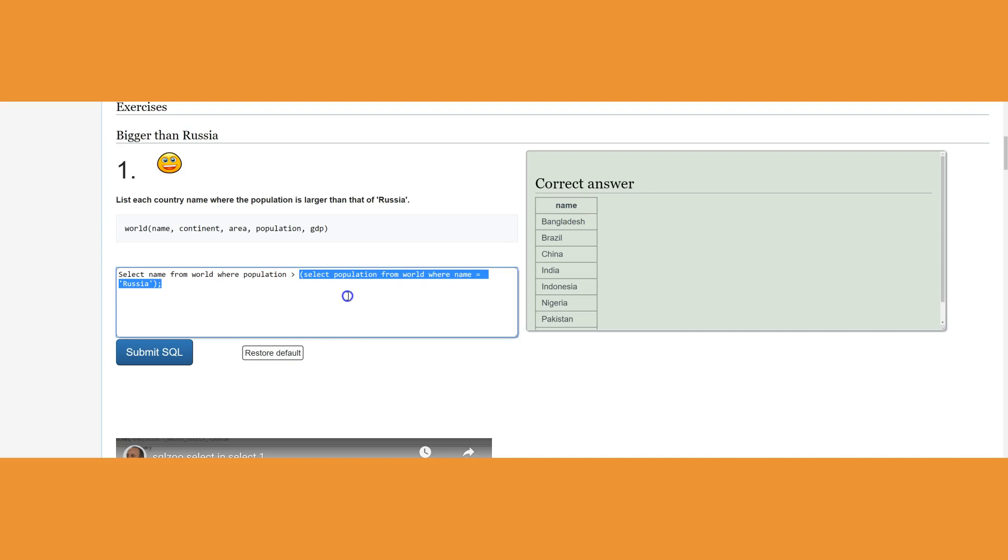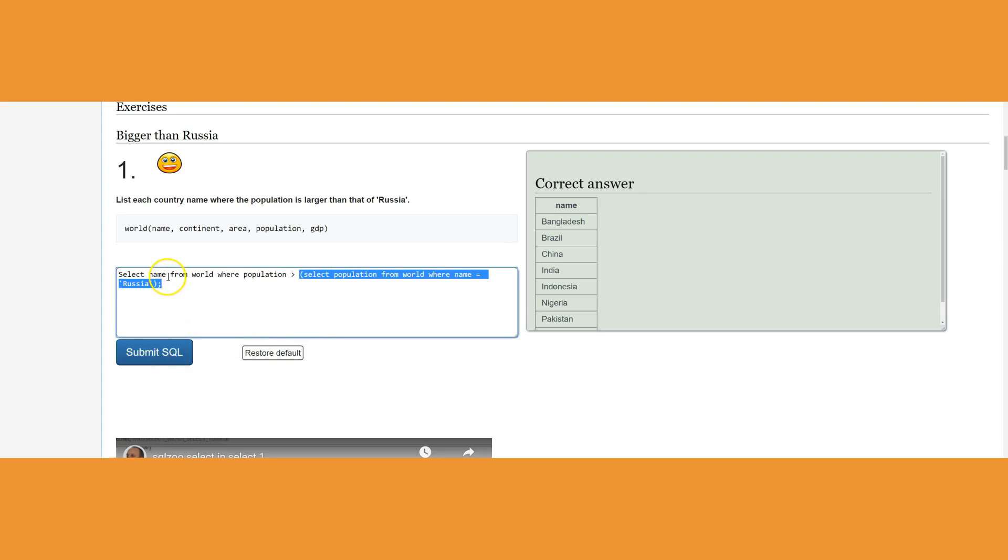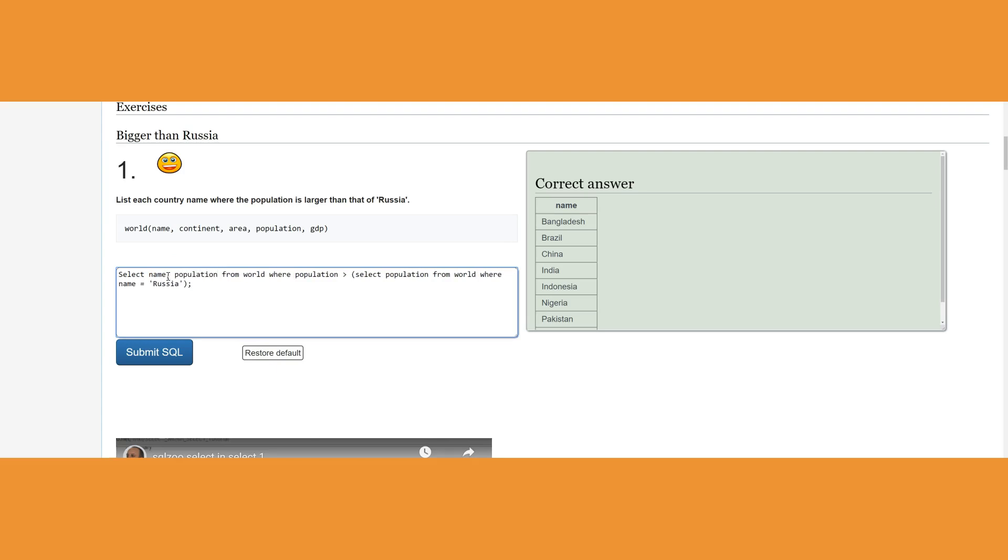Then it's going to go back to the original table: SELECT name from world where population is greater than that returned value. Obviously we have seen it has 146 million. As a result, it's going to list the names of countries. I could add the population just to make sure all of these are greater than 146 million.